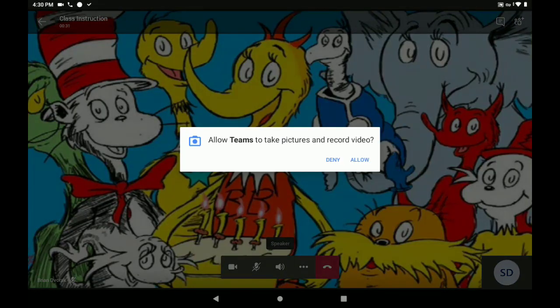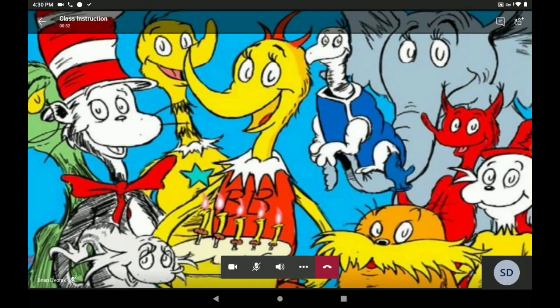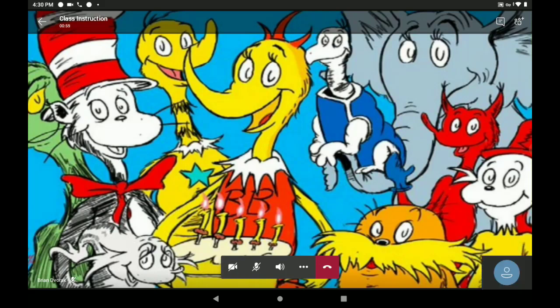Tap Allow, and now your video is turned on. To turn your video off, tap your video camera again to turn off your video.